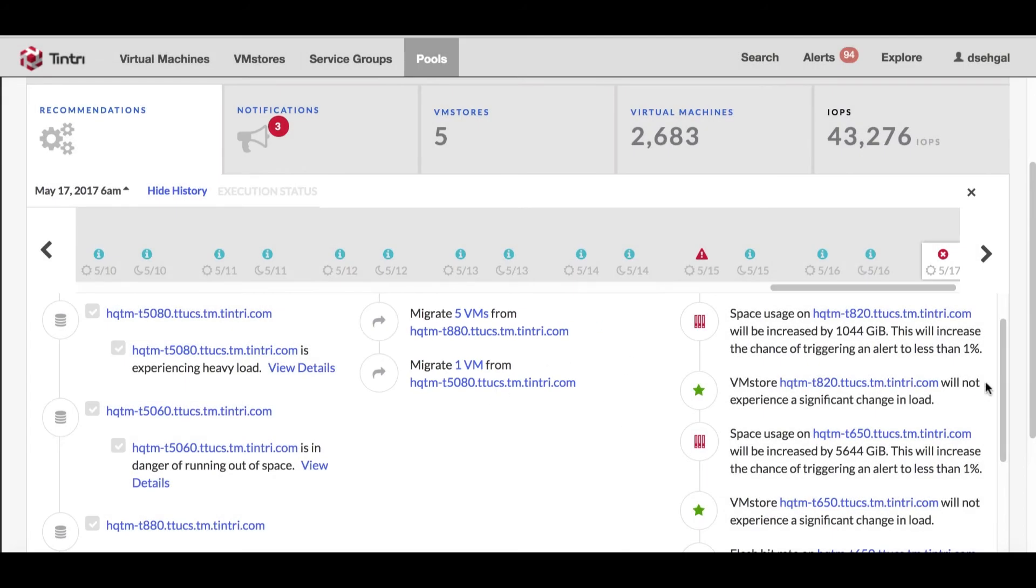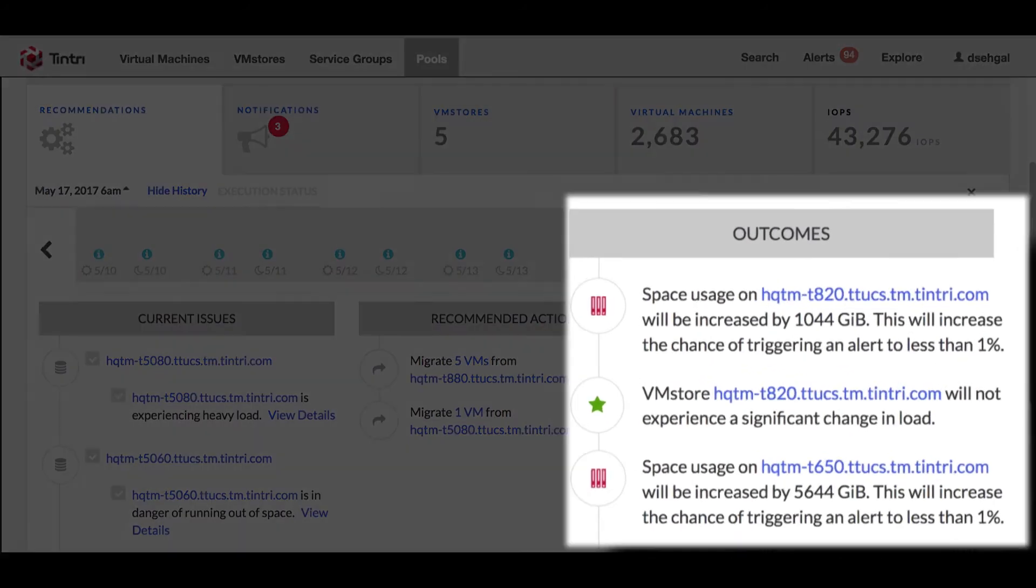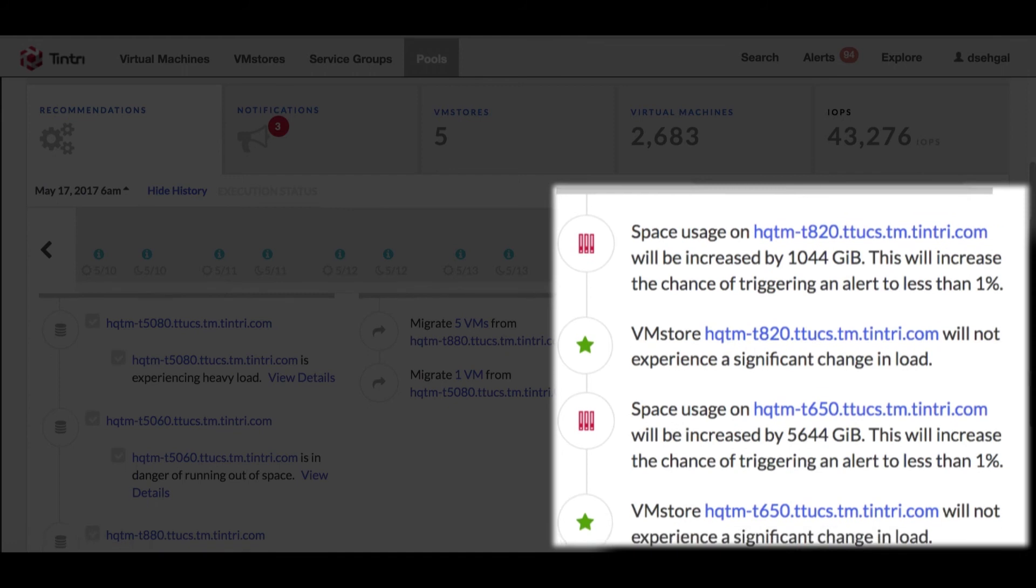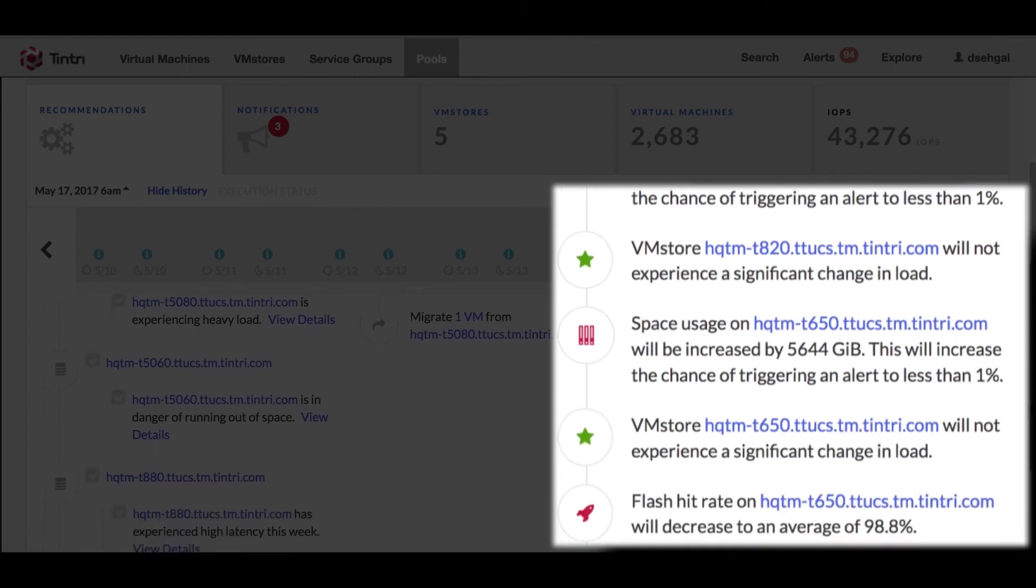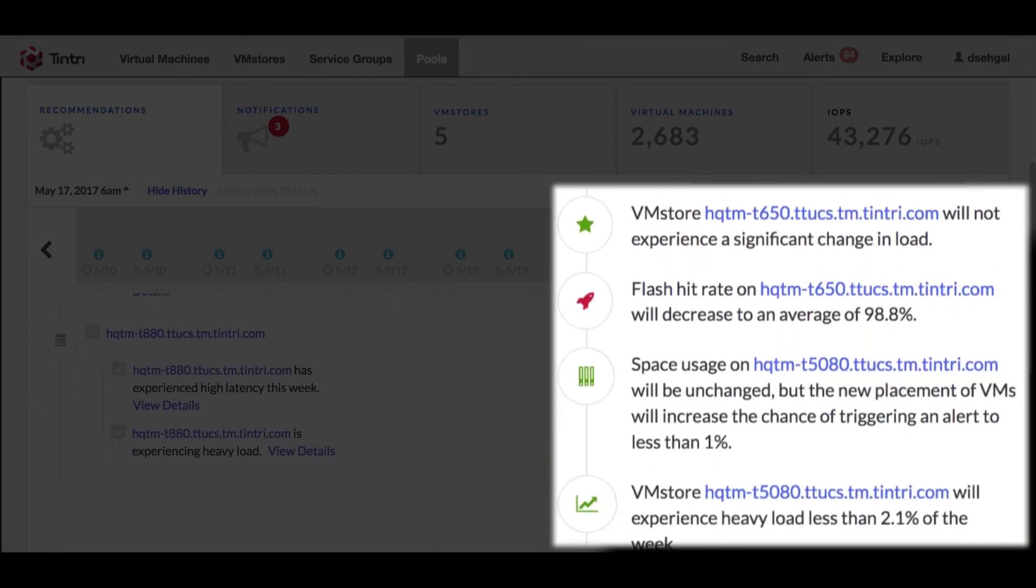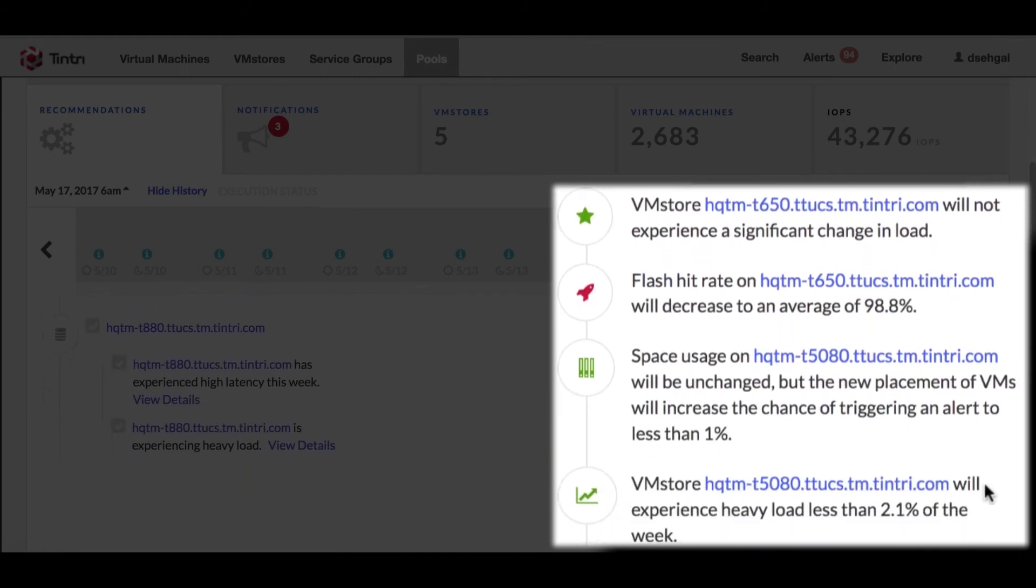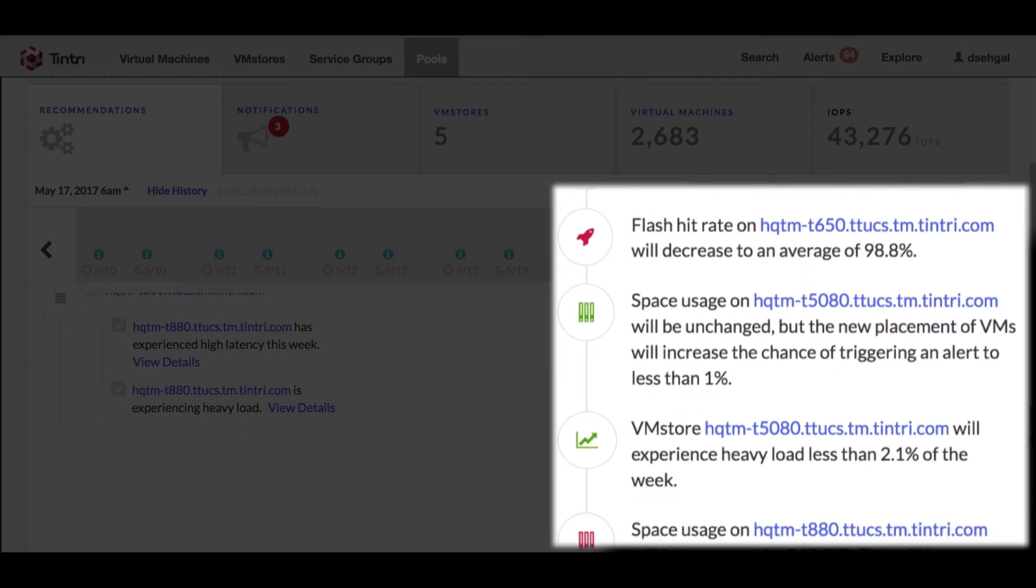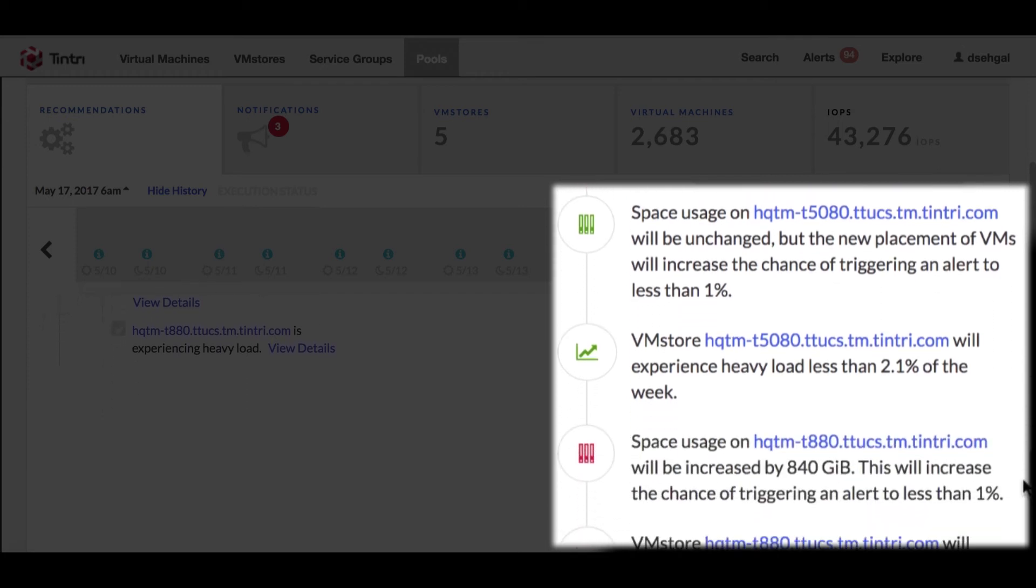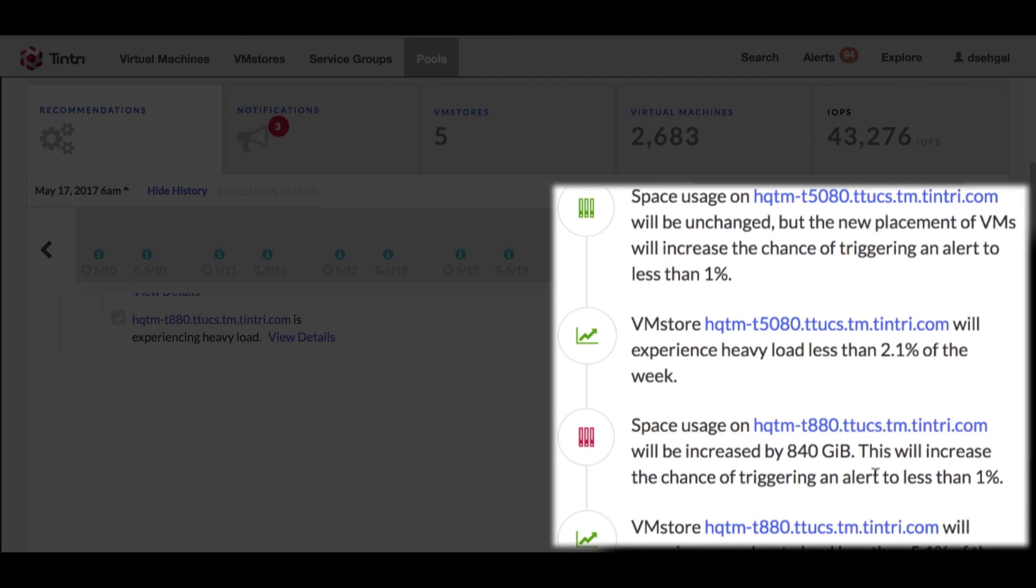And in the recommendation panel, the outcomes - what we get is okay what is going to happen. You can see 5080, the space usage will remain unchanged but the chance of triggering an alert will be less than one percent, the heavy load will go away.